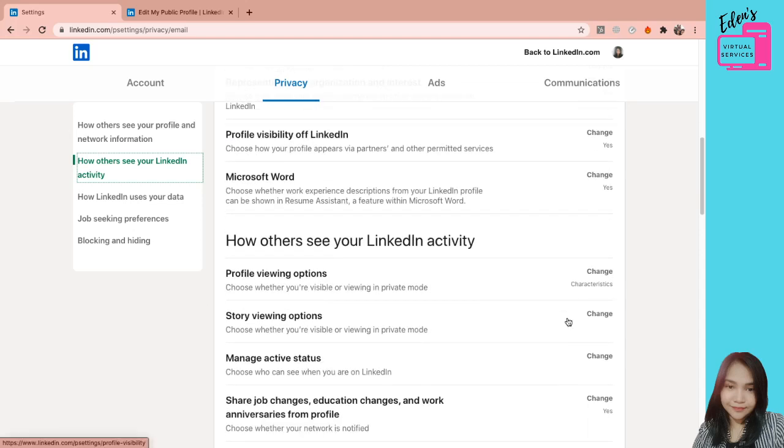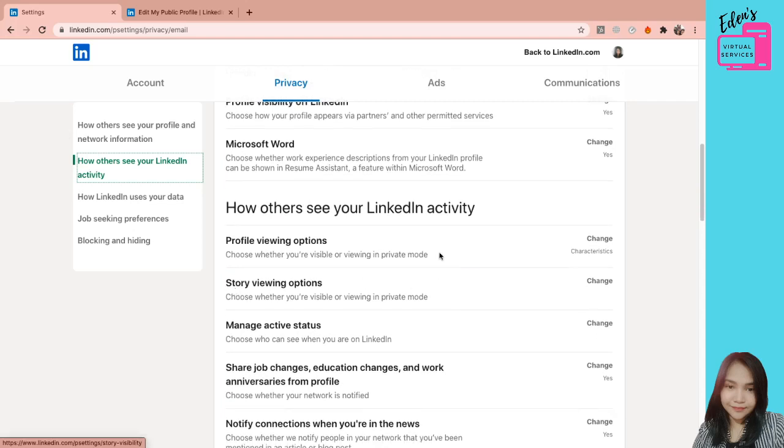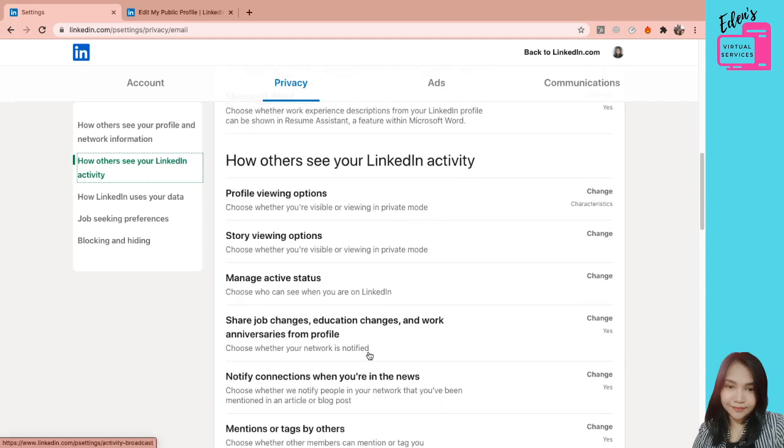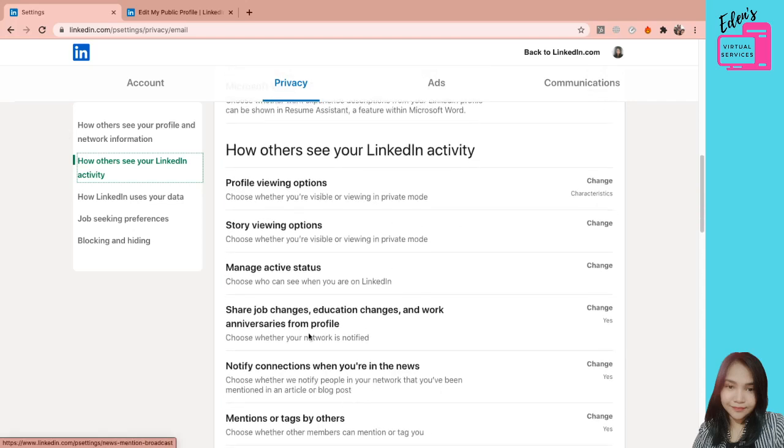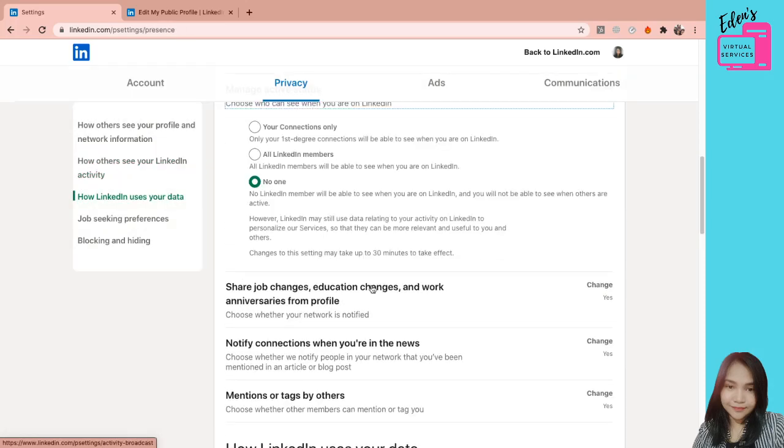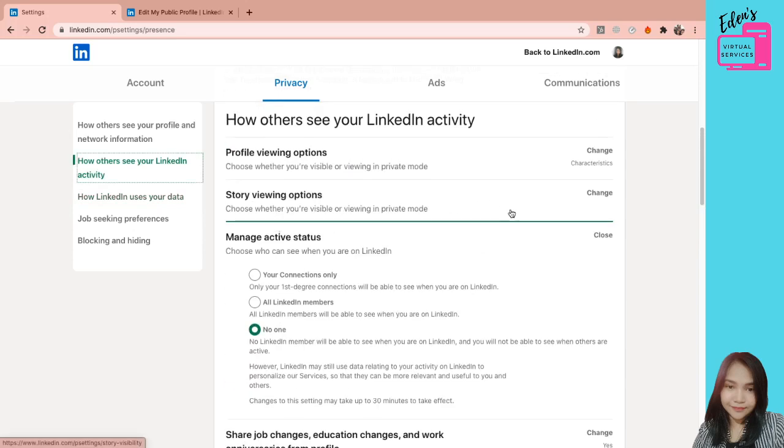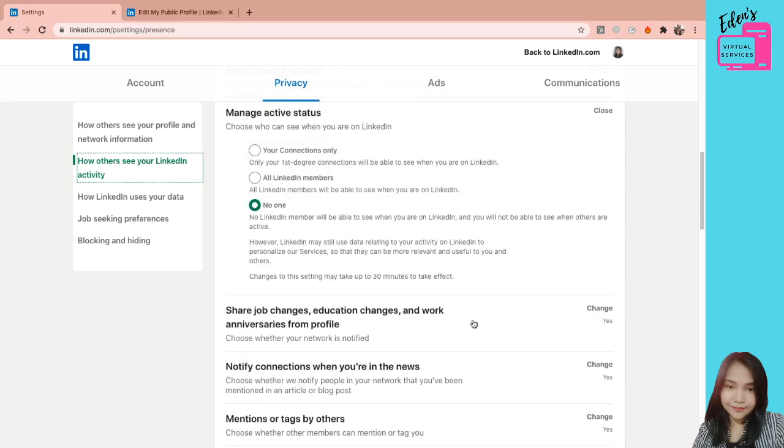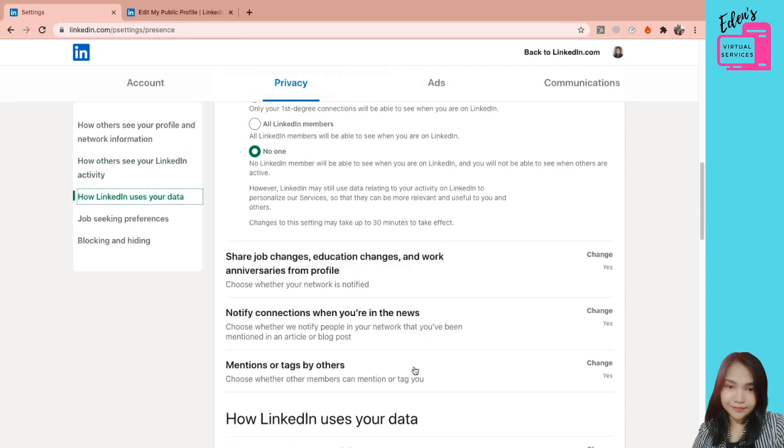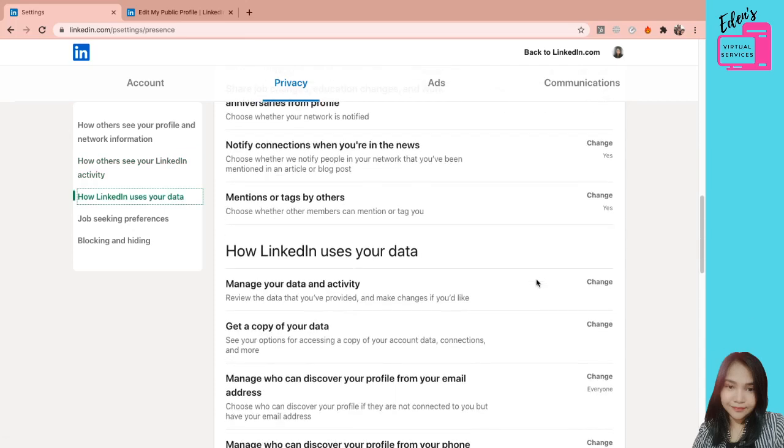Next is how others see your LinkedIn activity. So ito, ipipersonalize nyo lang yan. Titignan kung ano yung sa pinaka-importante dito. Manage active status. Choose who can see when you are on LinkedIn. So naka-private talaga yung aking account. So kung kayo ay actively looking for a job, ayaw nyo i-private yan, diba? Ako namin kasi hindi naman ako actively looking. So kaya ako pin-private yung aking mga settings. So personalize nyo lang itong mga to.